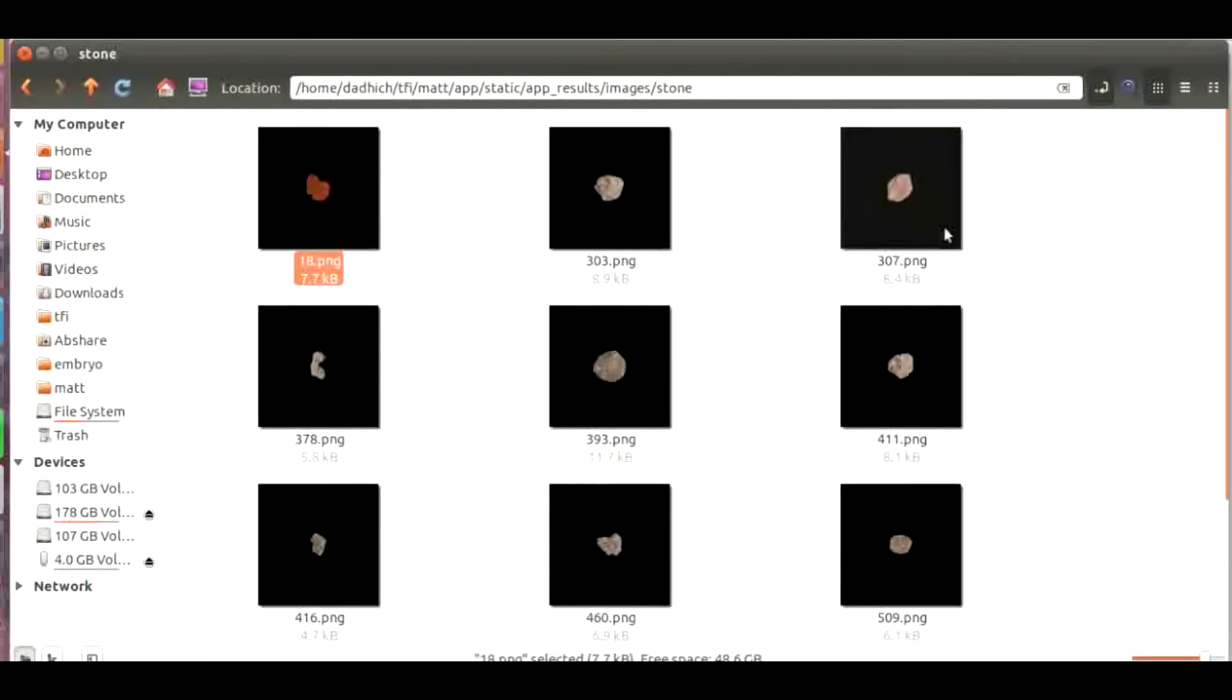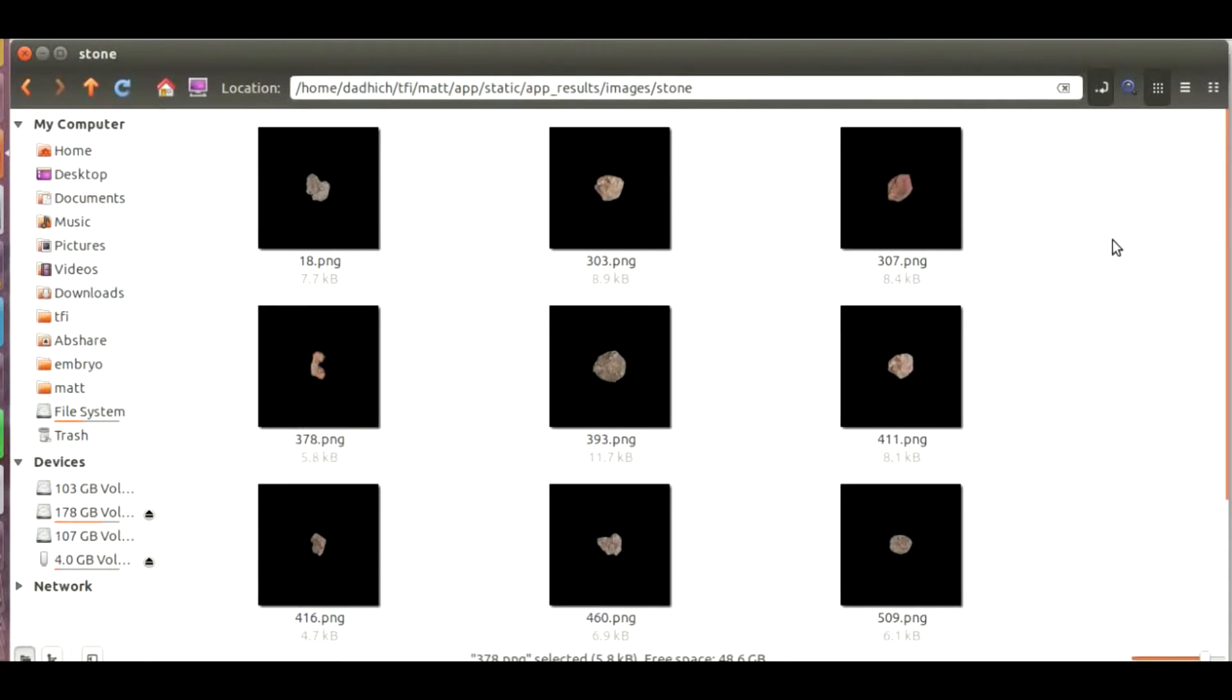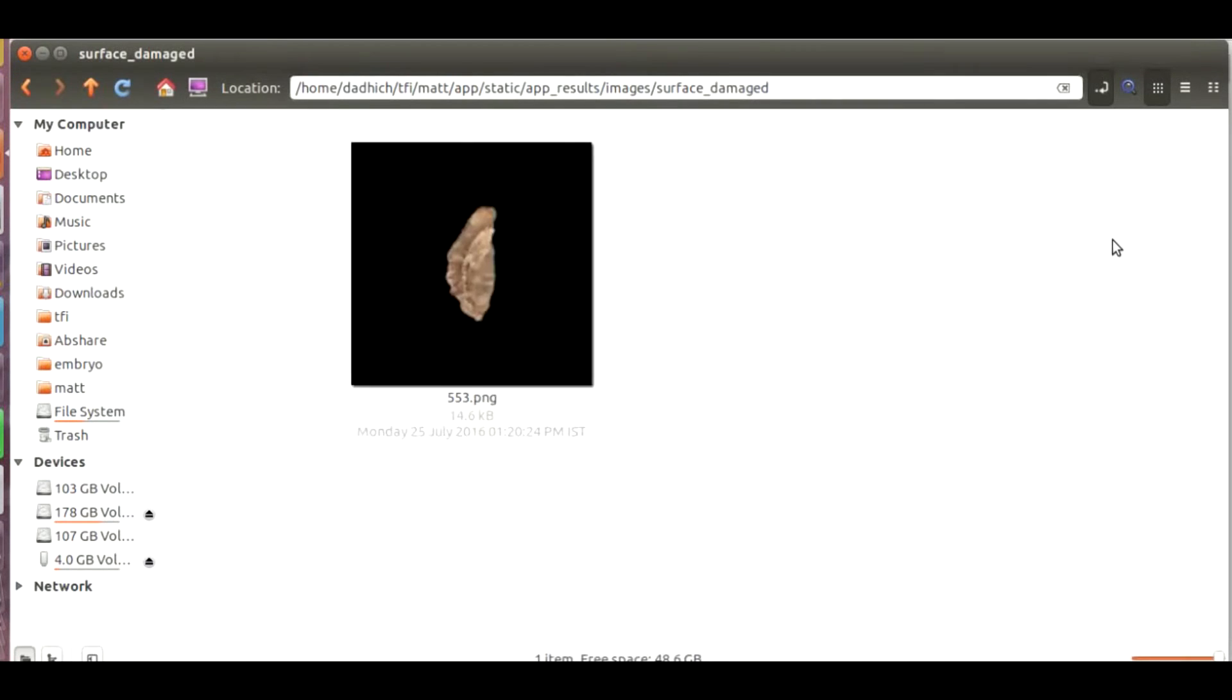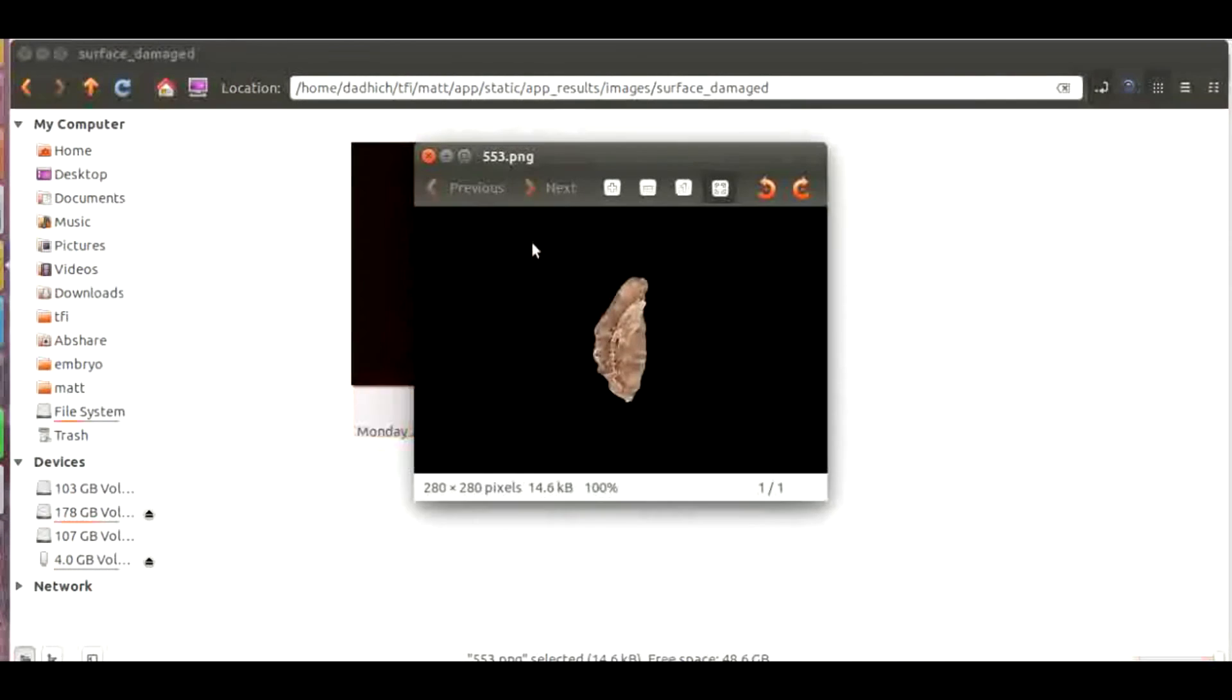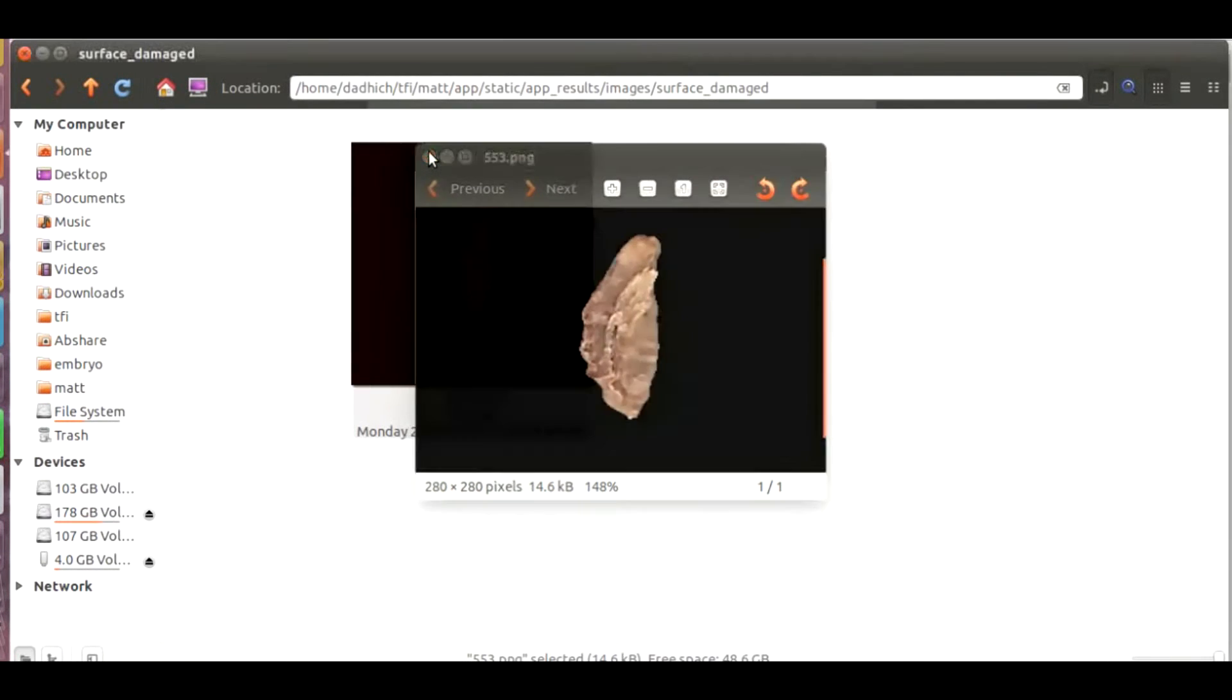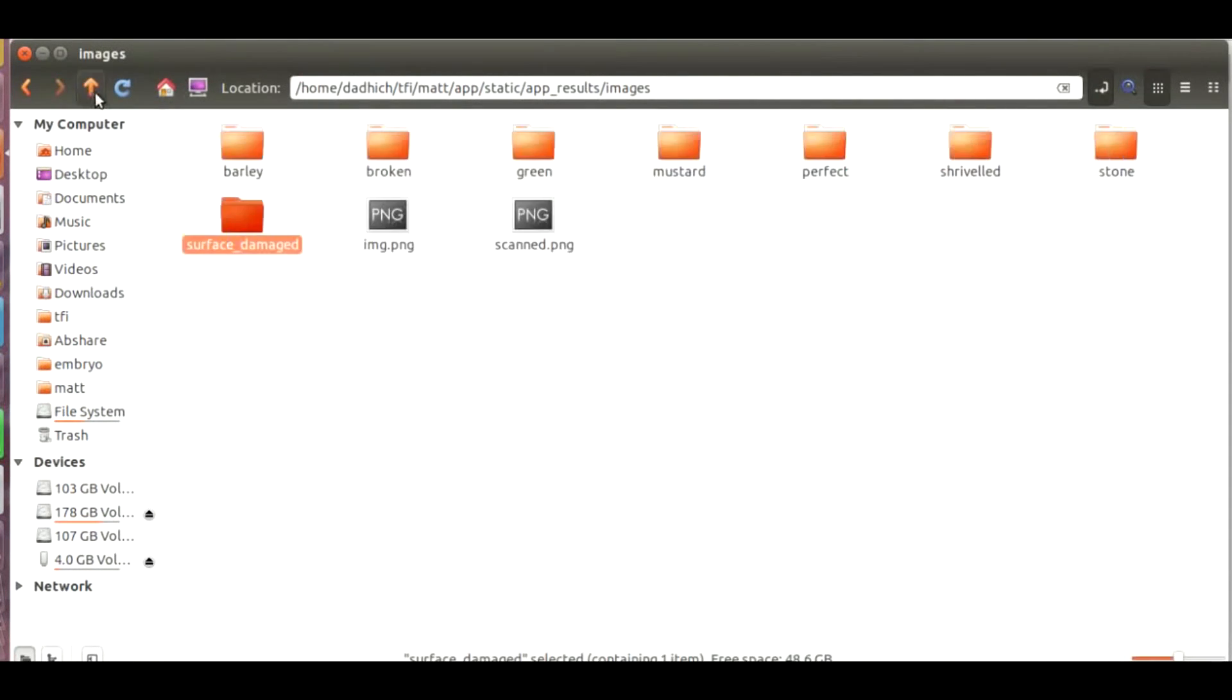You can basically see each and every category has been differentiated according to the Agmark standards. And this one is the surface damaged. You can see that there is a textural distortion in this. All these grains can be classified as surface damaged.